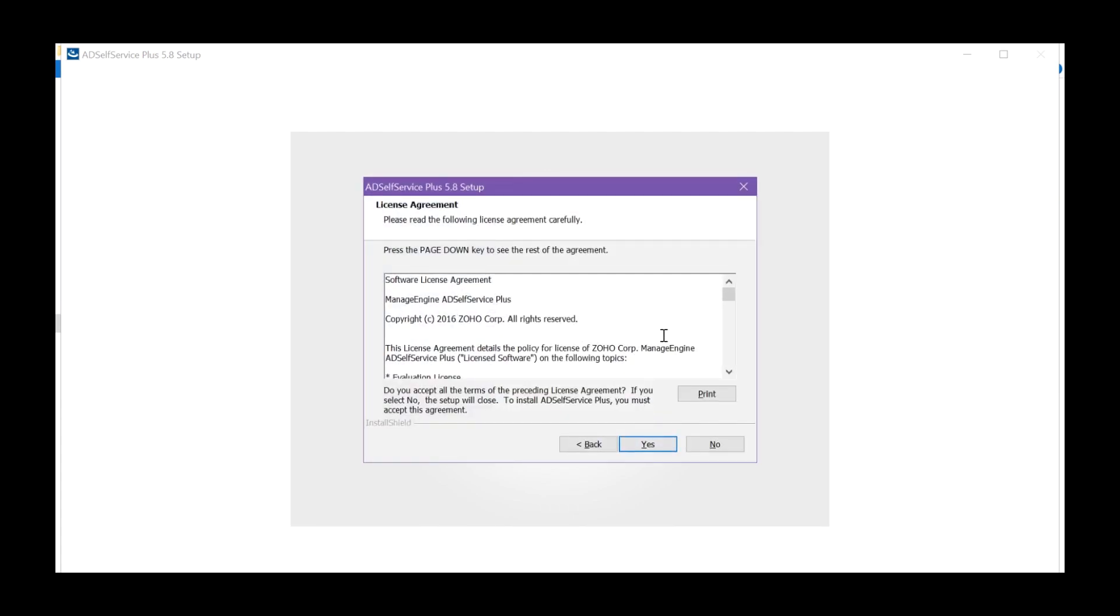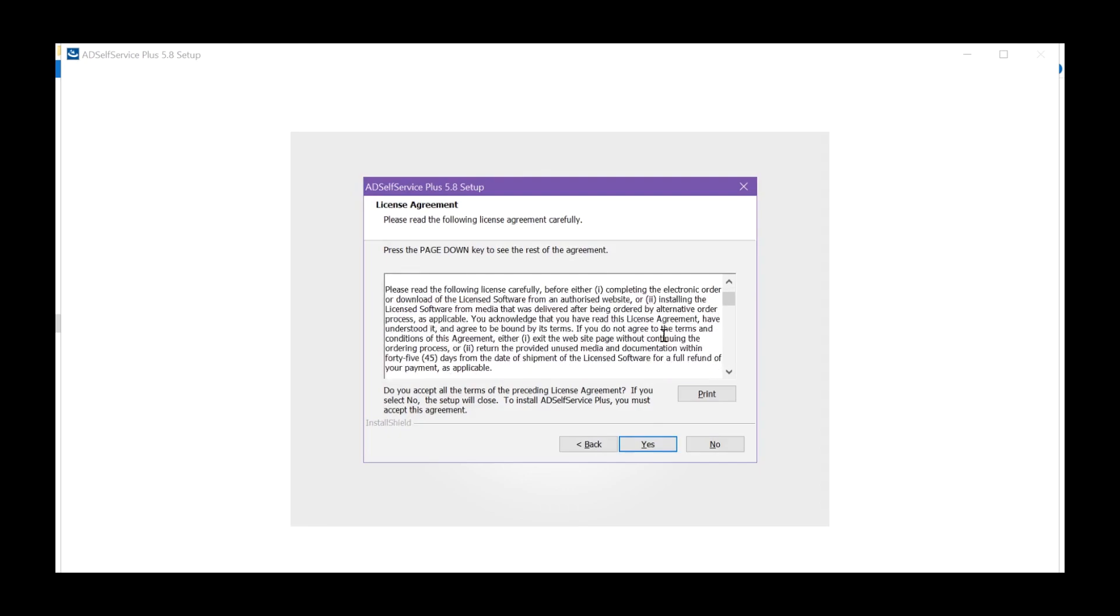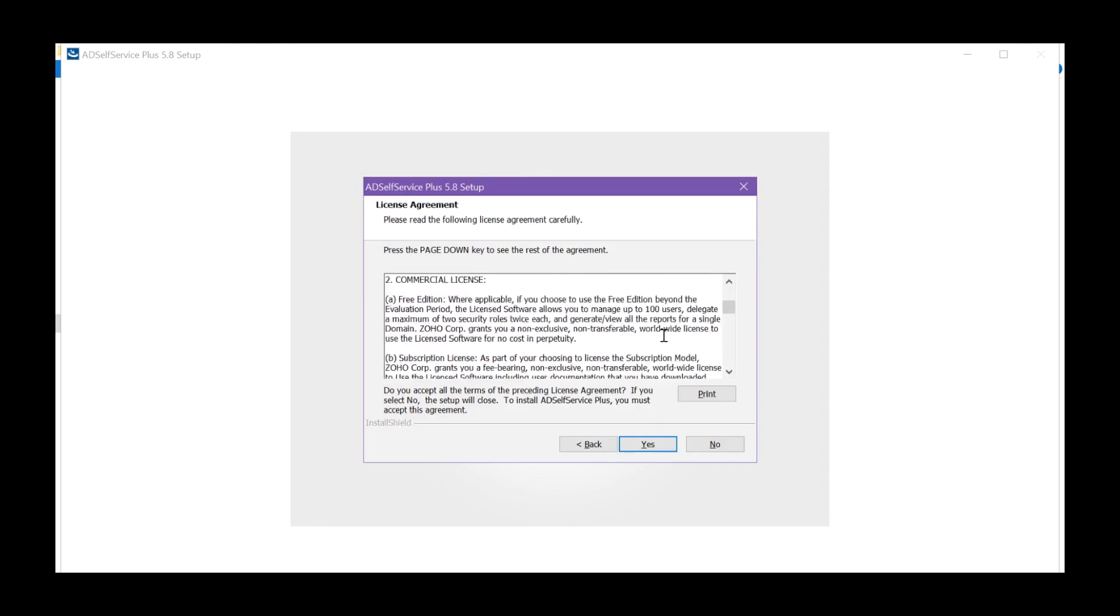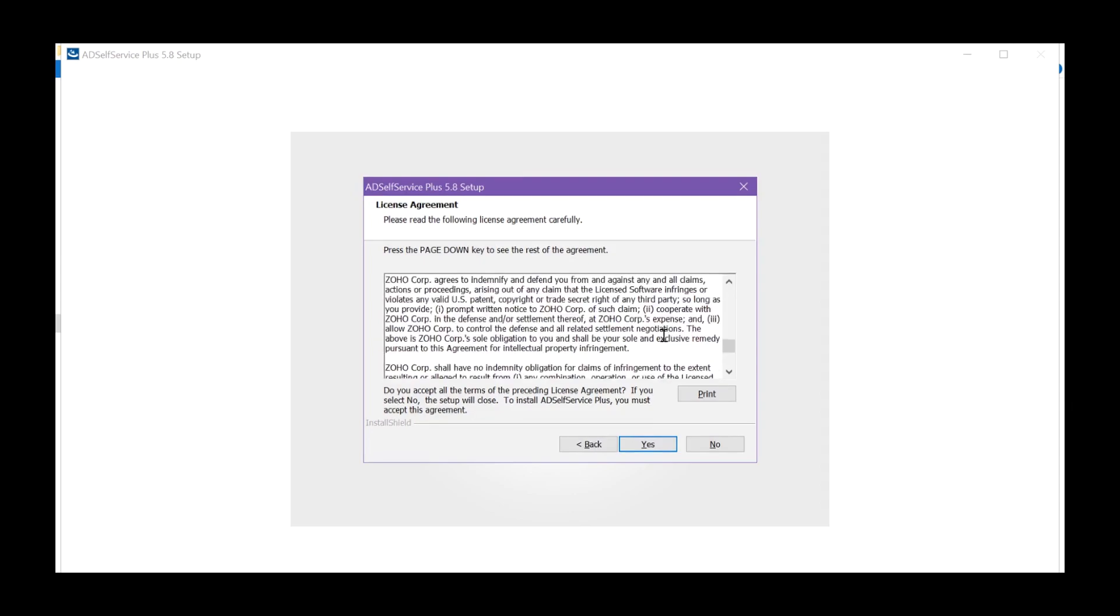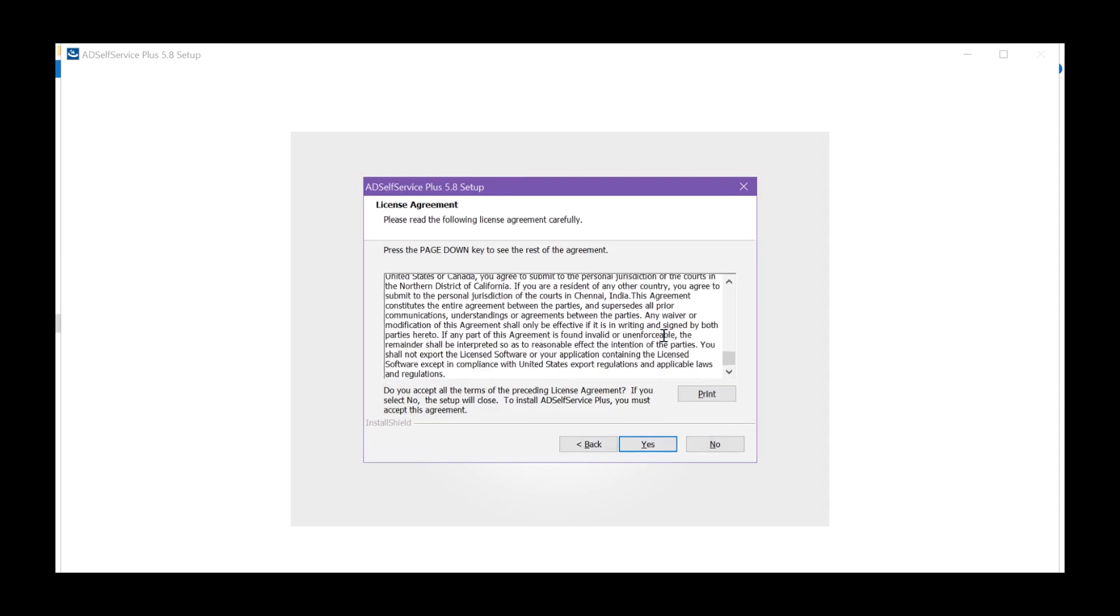In the License Agreement page, read all the details and accept.